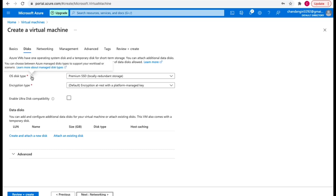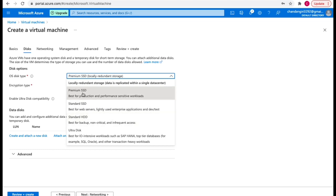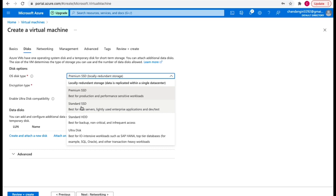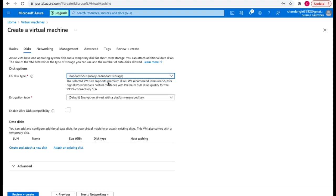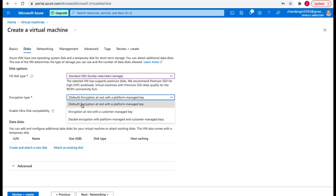In the disk options, you choose the operating system disk type: SSD or HDD. If you want high performance for a production environment, use SSD. If you just want to store backups or data, go with HDD. There are also ultra disk options for top-tier databases like SQL or Oracle. I'm going to use Standard SSD. Azure recommends Premium SSD for high I/O workloads, but I'm just creating a basic VM. There's also an encryption option — I'll keep it default.